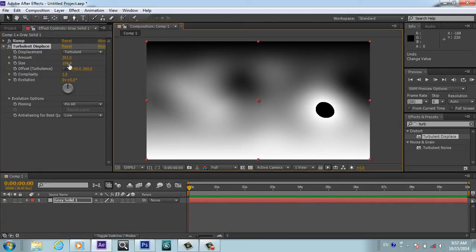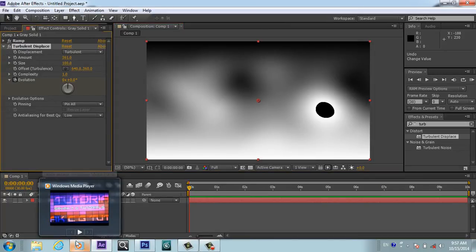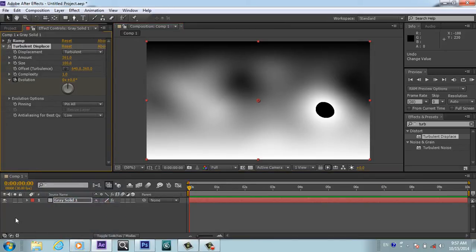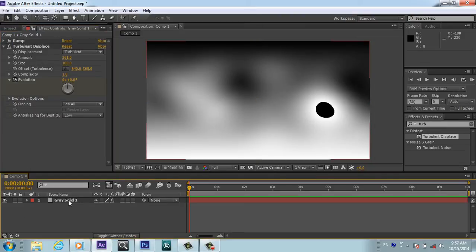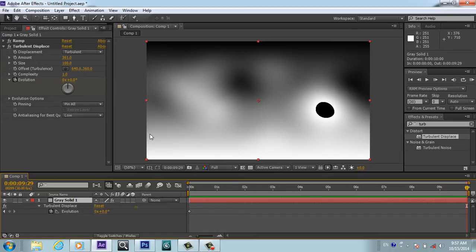We will go to end of our composition here and you will make the rotation one. So now we have this evolution kind of effect.